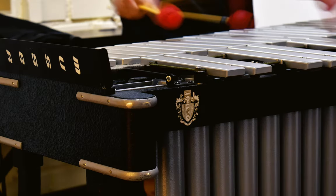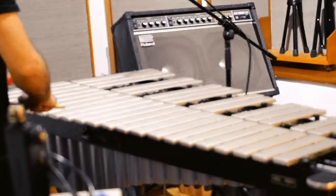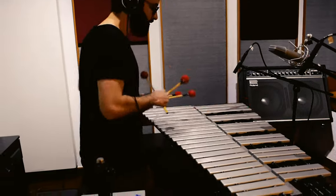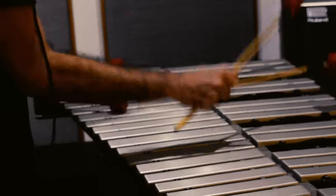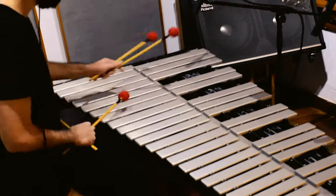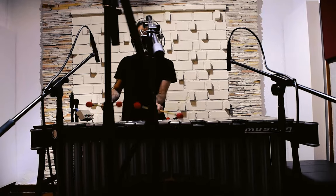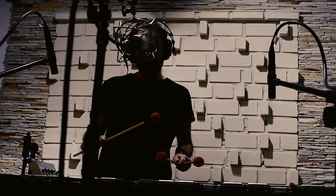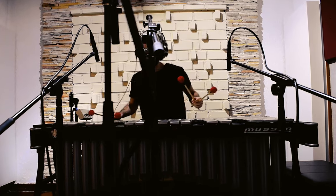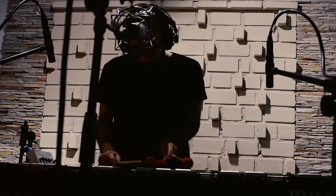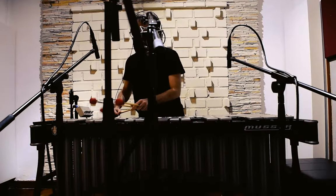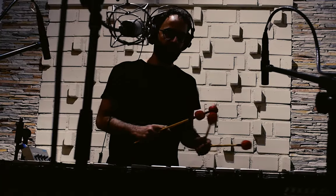All the details of a Musser M55 Pro Vibraphone in conjunction with the stellar performance of award-winning vibraphonist and composer Fred Selva bring a unique sound to the library, which in addition to the single hits also have more than 180 phrases divided into motifs, ostinatos, arpeggios, and traditional jazz licks.